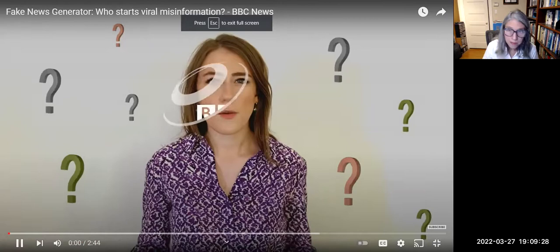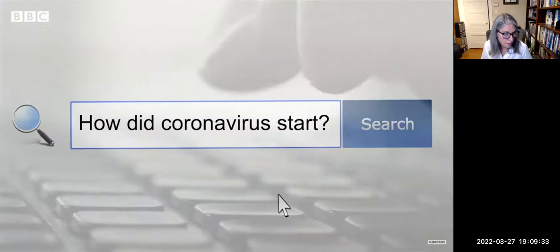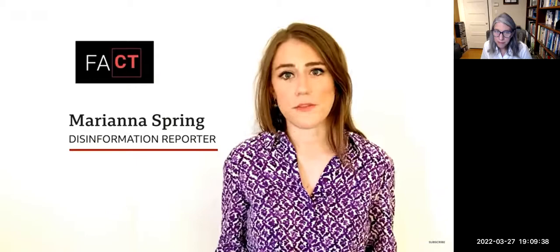Want to know why coronavirus started, or what might cure it? Search online and you'll find thousands of answers, many of which aren't true. I investigate disinformation for the BBC, and I'm often asked who starts these rumors and who spreads them. The answer isn't straightforward, so I've broken them down into five different types.